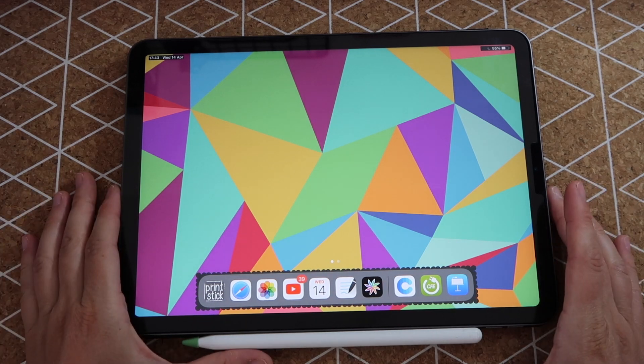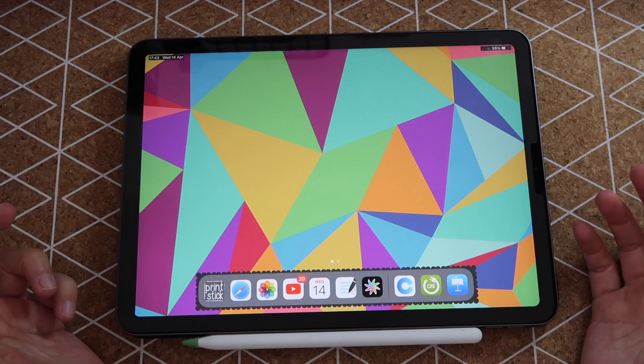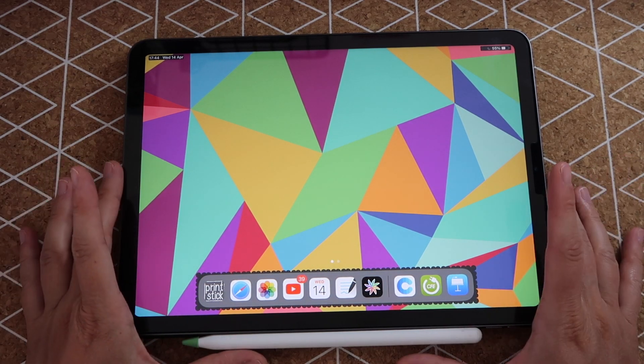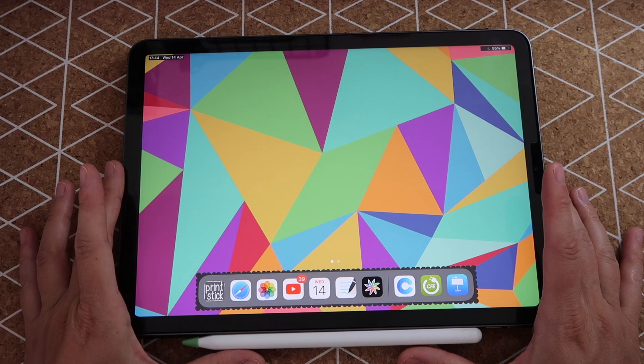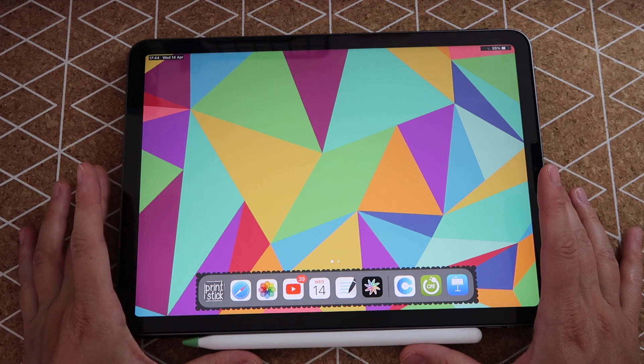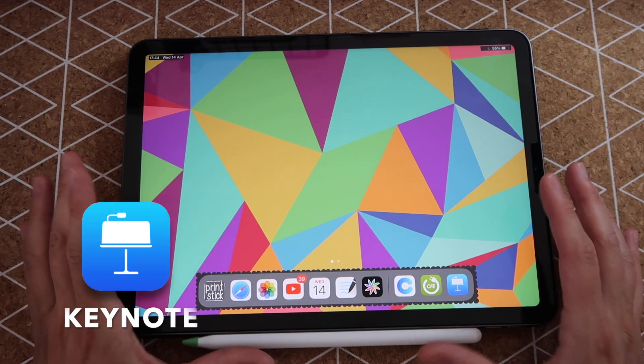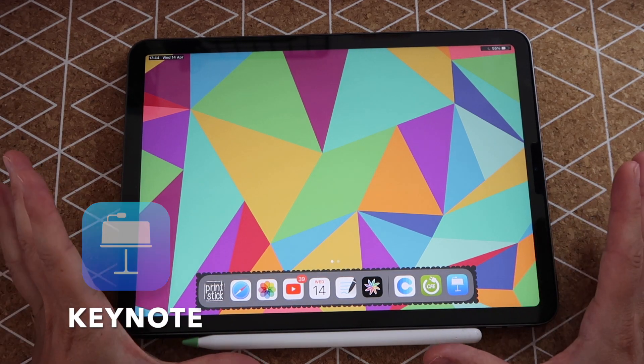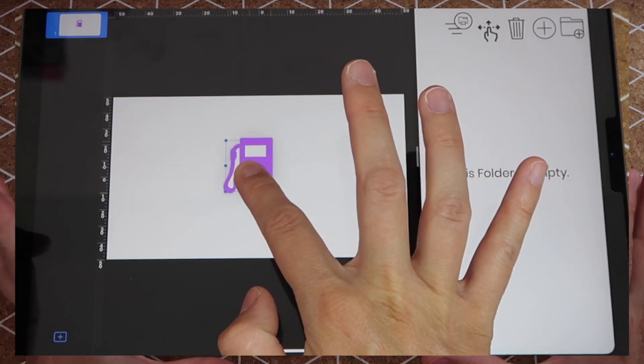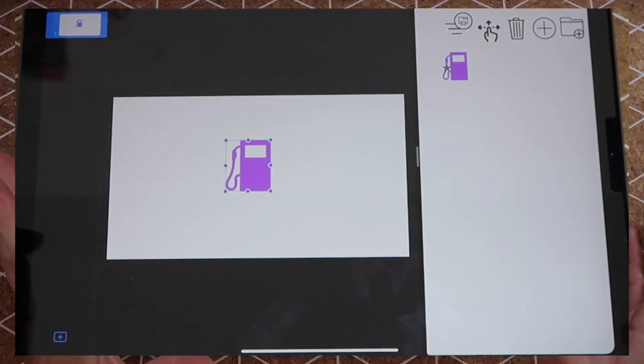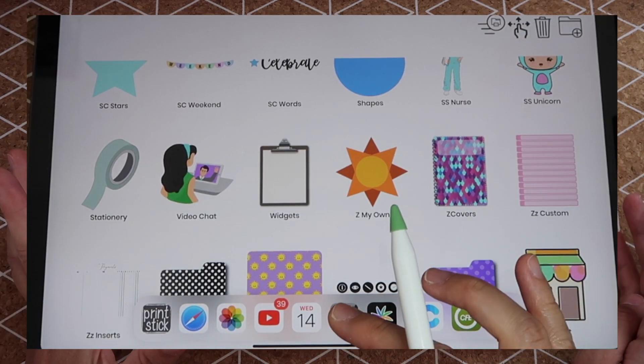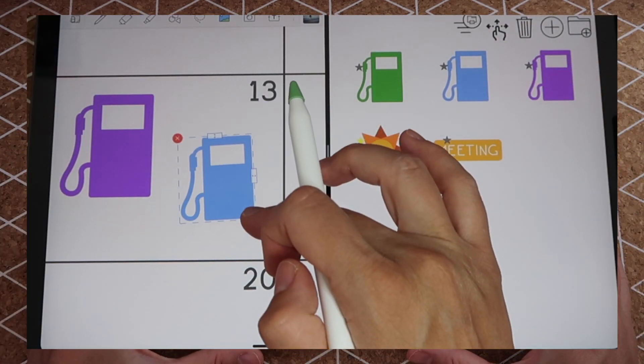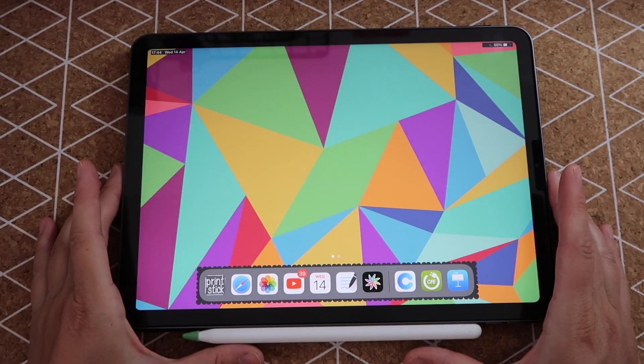Hi guys and welcome back to another video. Today I will teach you something that I think will be really helpful and that is how to create digital stickers using the free app Keynote on iPad. I will show you how you can very easily import them into Stickser and how you can add them to your planner.